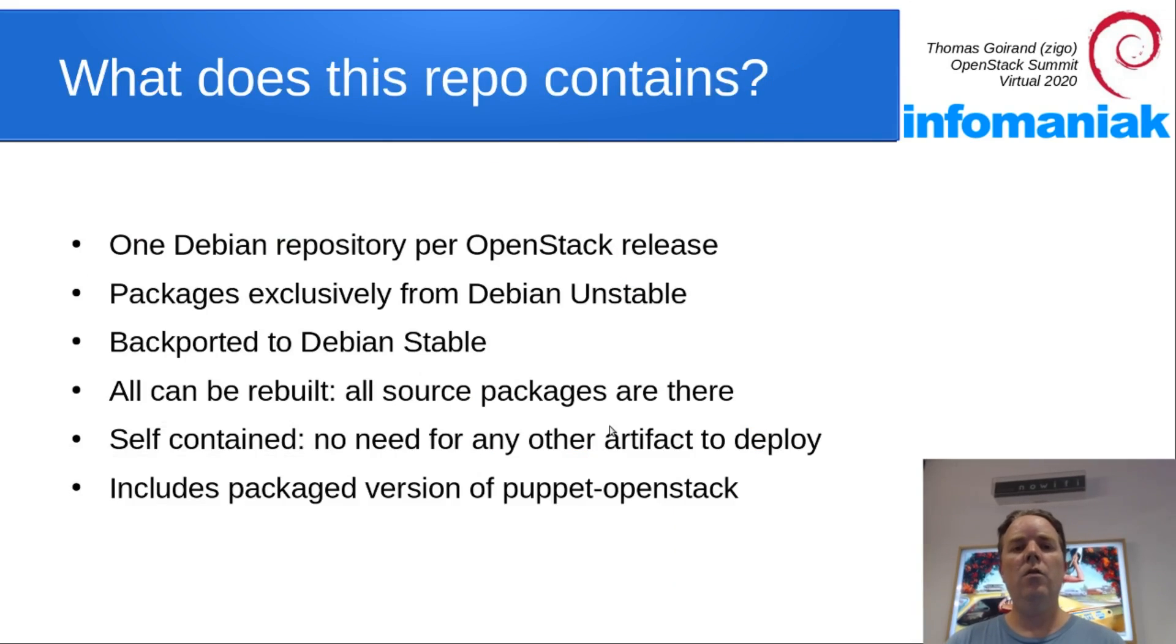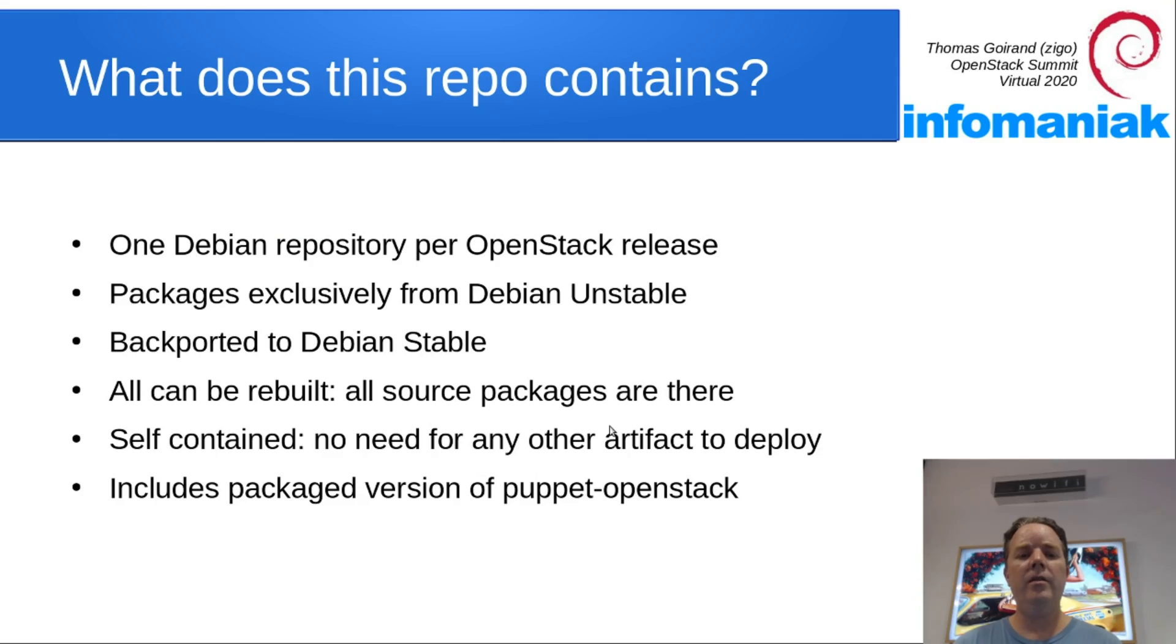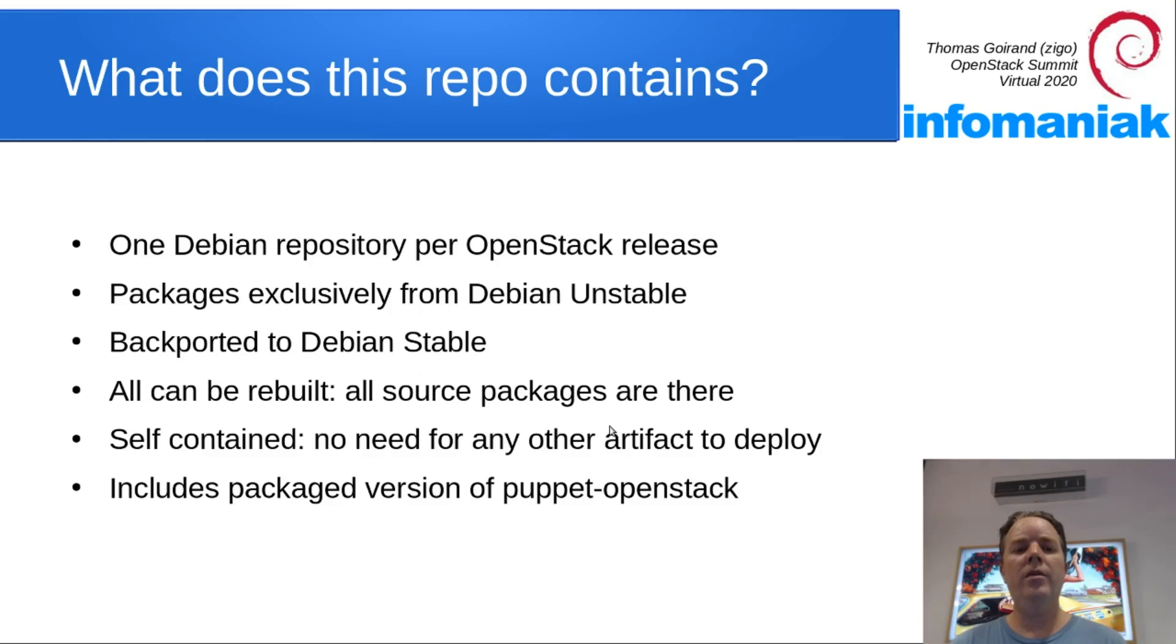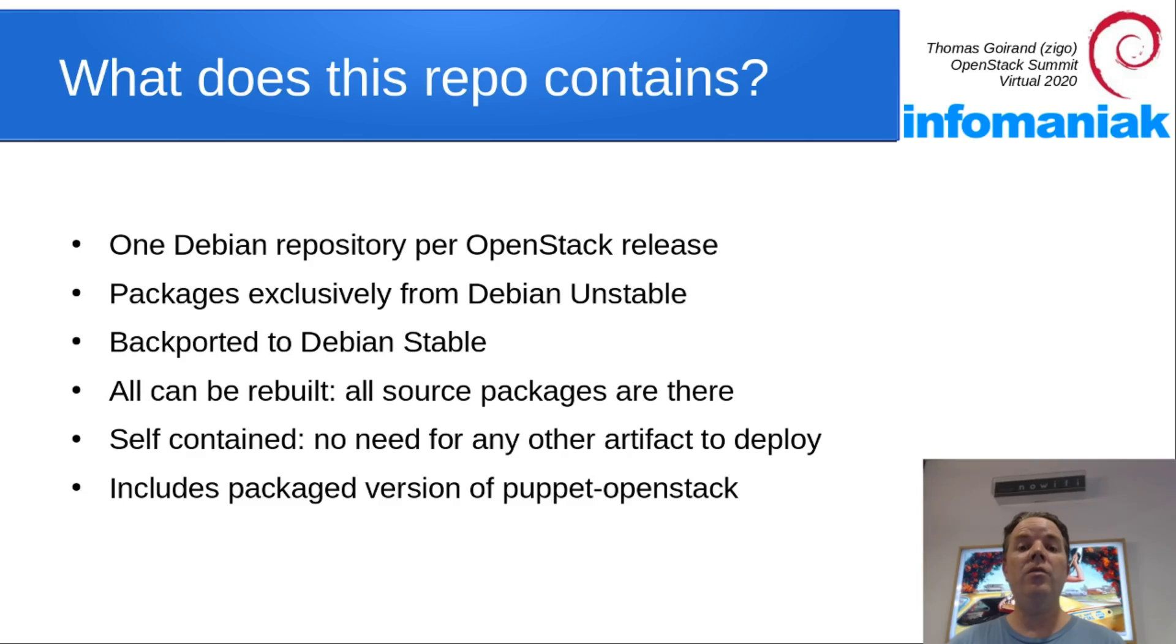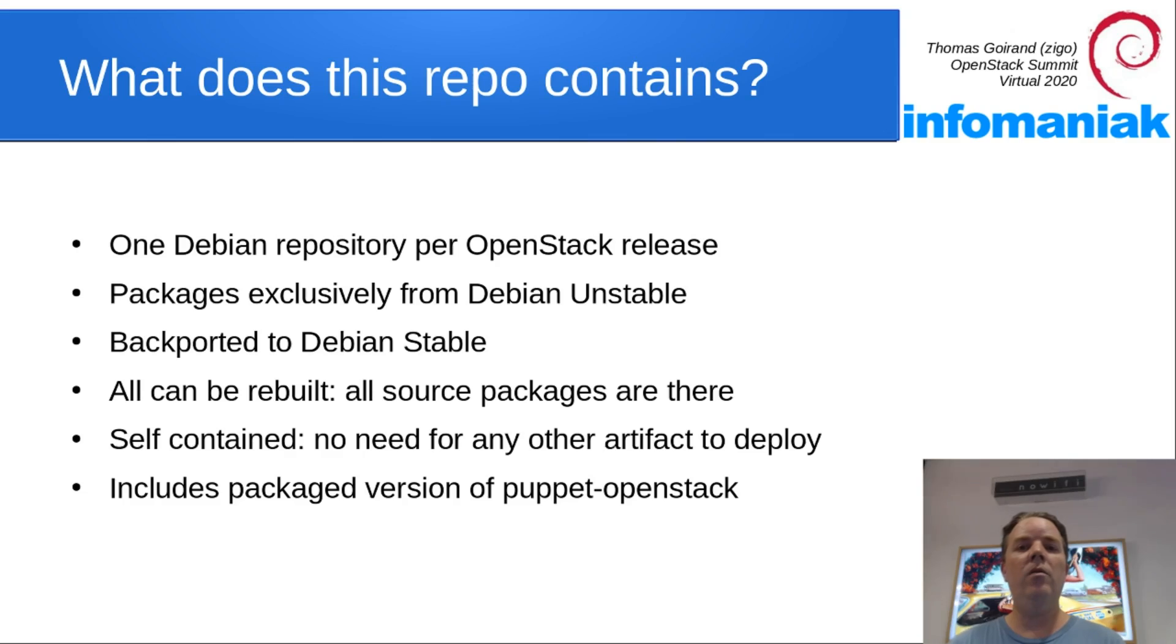So what does this package repository contain? It contains an OpenStack release. There is one Debian repository per release. It contains exclusively packages which are at least available in Debian stable, most of the time available from testing, and they are backported to the current Debian stable.